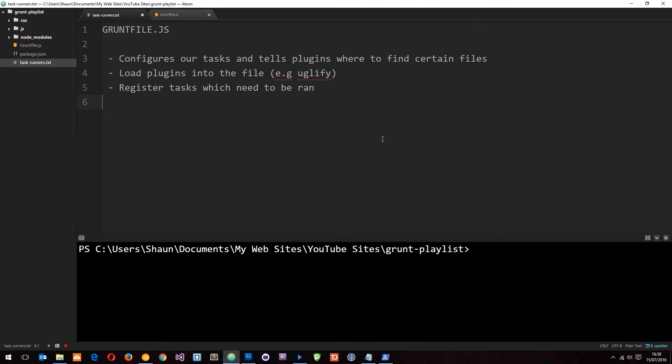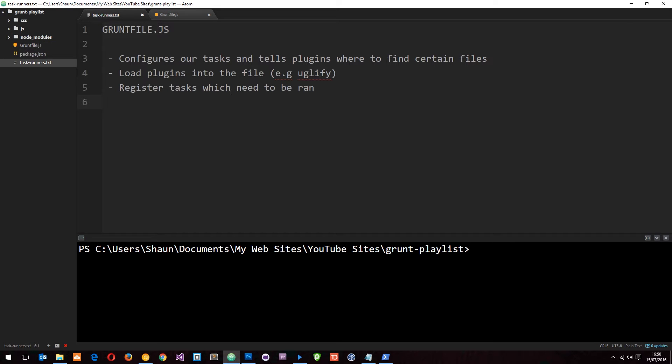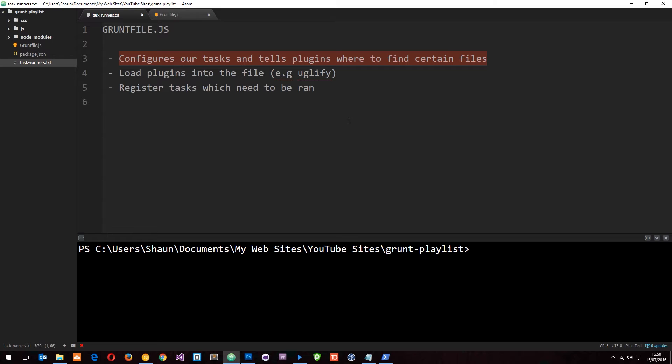Alright then guys, so in the last tutorial we went ahead and created our gruntfile.js. It's right there and currently there is nothing in it at all, but we're going to pad this out in this tutorial. But first of all, let's take a look at exactly what the grunt file is for and I've split this up into three points. So first of all, it configures our tasks and it tells plugins where to find certain files. For example, if we want a plugin to run a task on our CSS files, then we're going to tell that plugin in the configuration where to find those files.